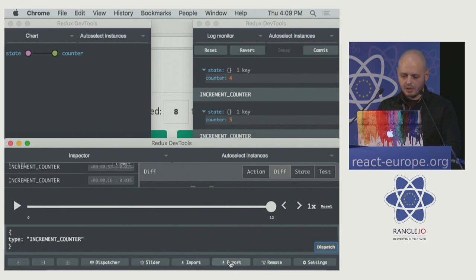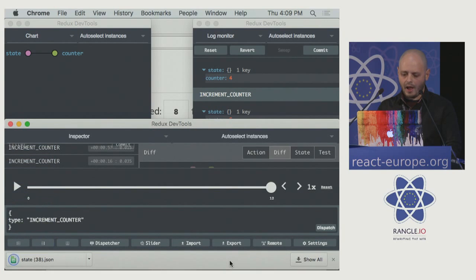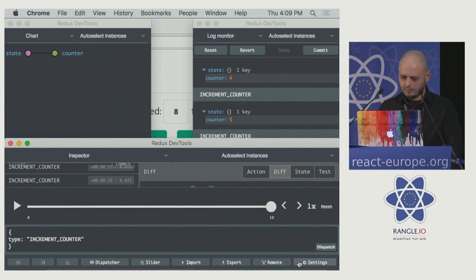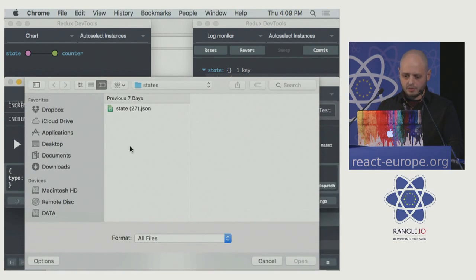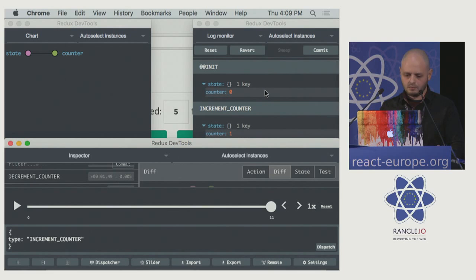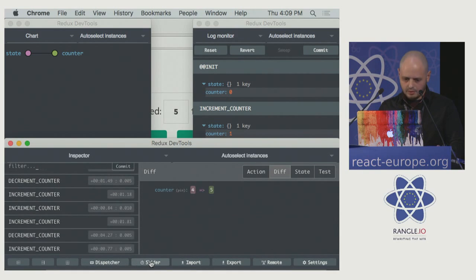Moreover, we can export everything into a file and investigate it later, or share it with other members of our team with exactly the same state and the same history of actions. And of course you can import the state and history of actions. Also, I have here some new features I haven't published yet — you'll be the first to see them right now.